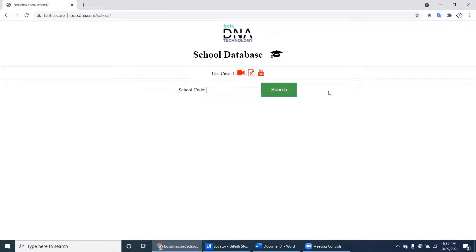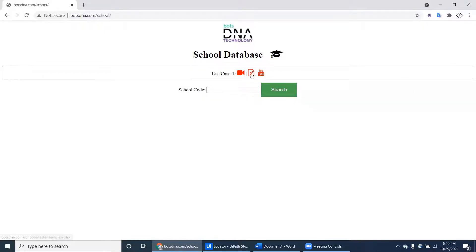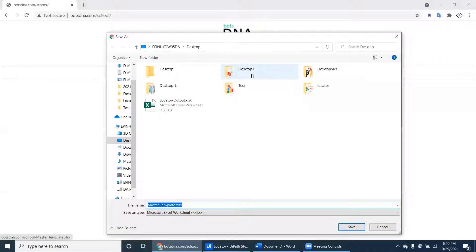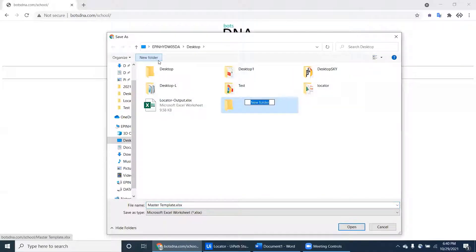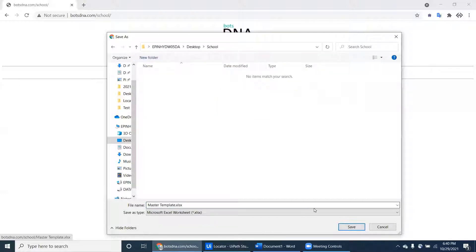It has multiple schools having all the data. Each school contains a school code. Just download the school Excel. Here I'm creating the school folder, and within that we're just downloading the master template.